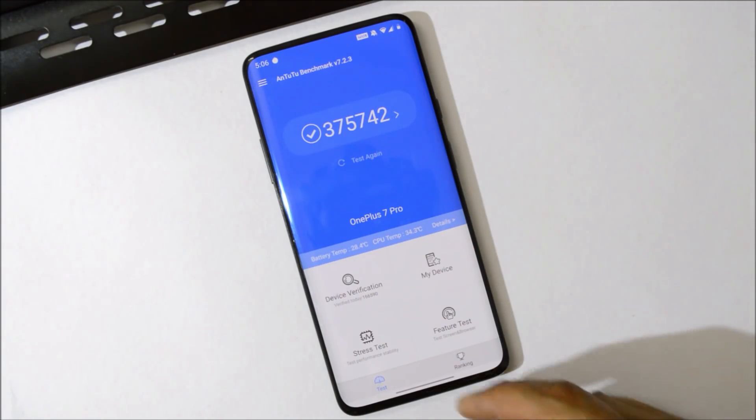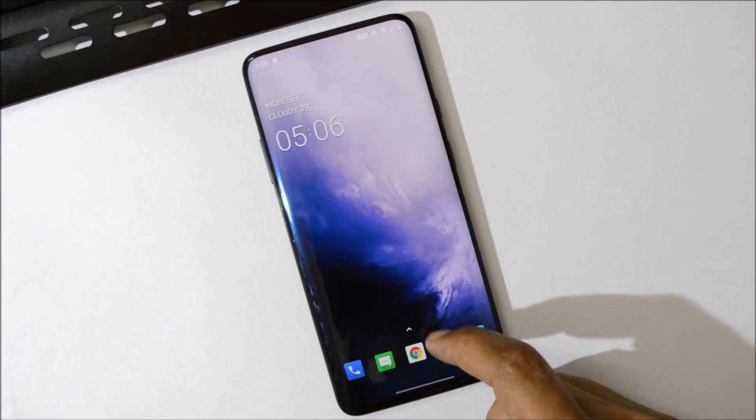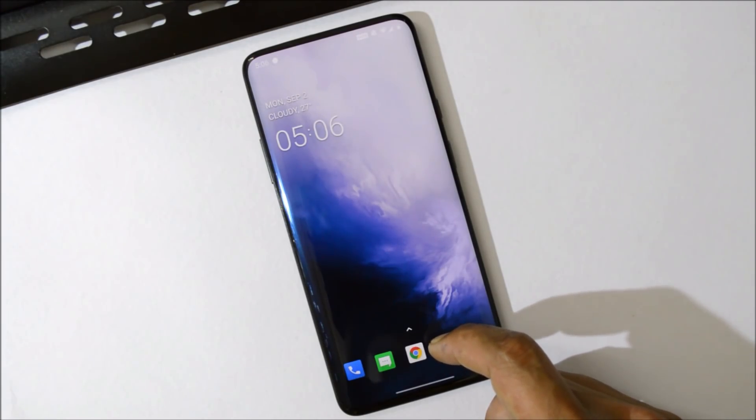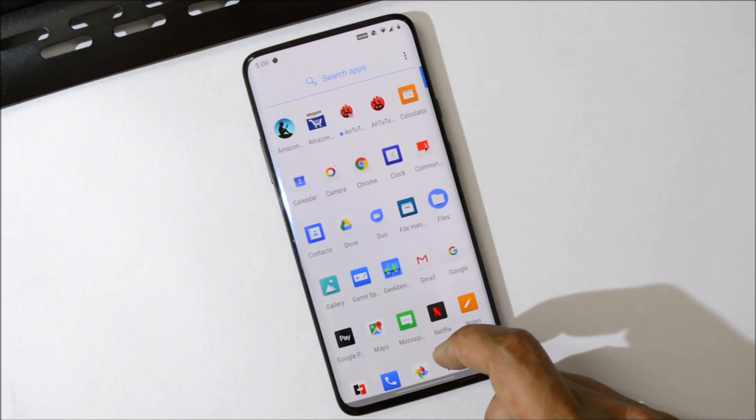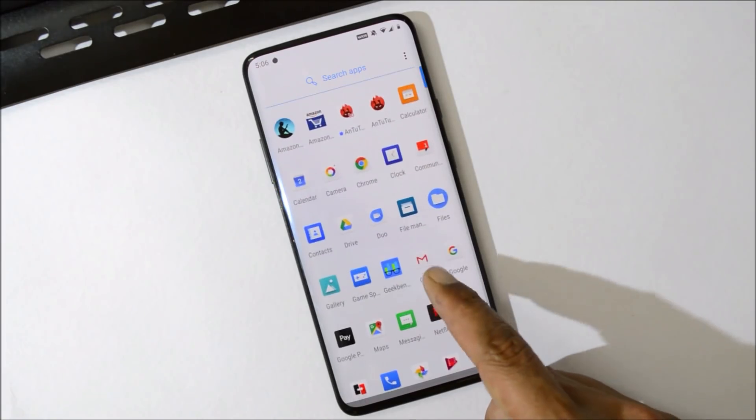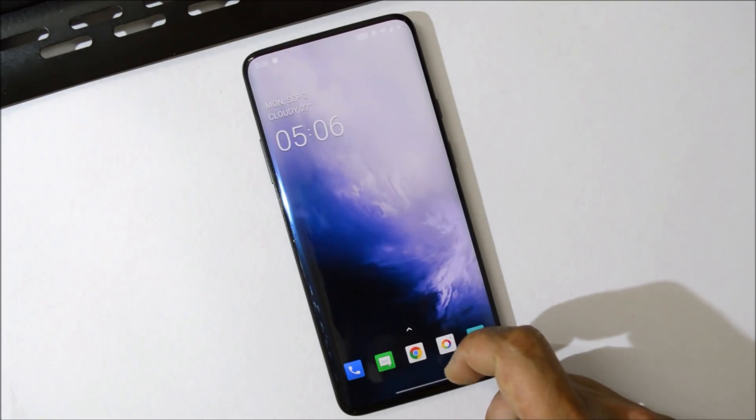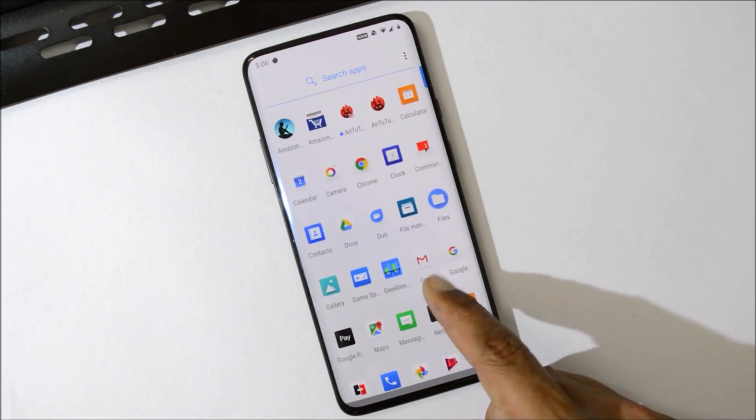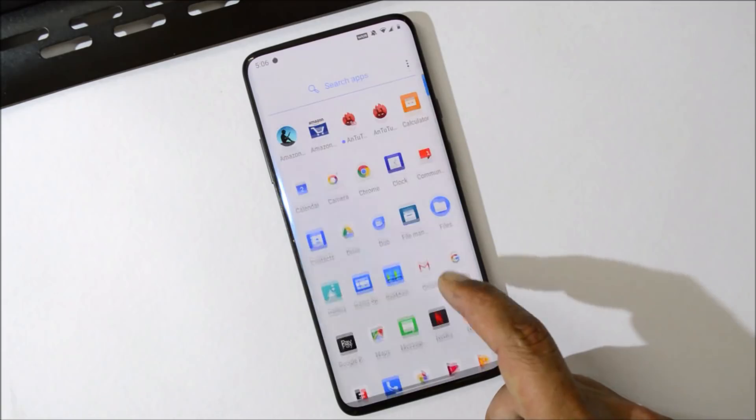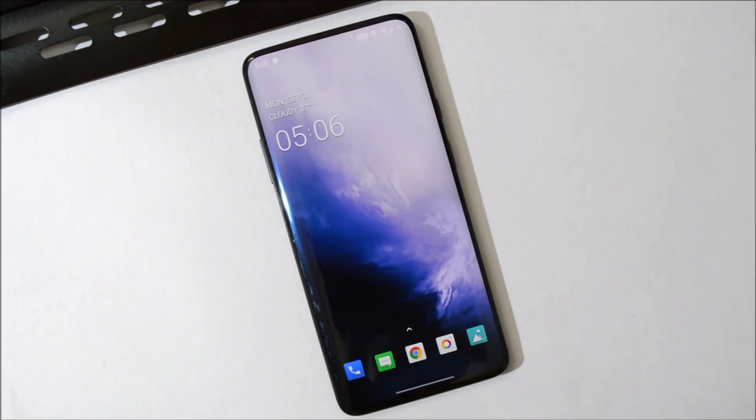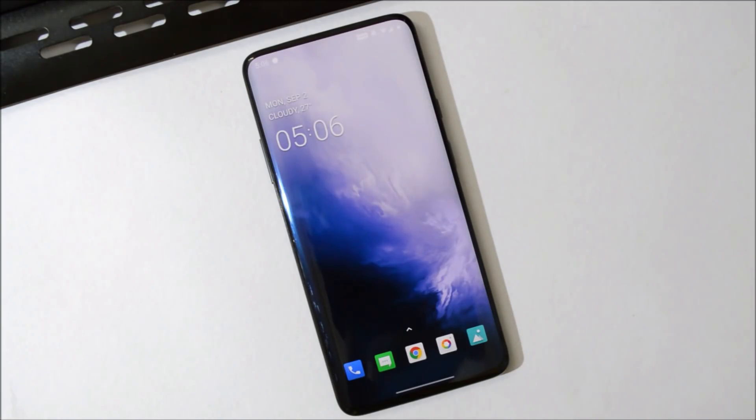So guys, this was a quick look on Android Q Developer Preview fifth build of OnePlus 7 and 7 Pro. If you have any kind of questions, you can let me know in the comment section below. As of now, only this much in this video. Hope you like the video and if you like the video, then do give me a thumbs up. Also if you are new to my channel, then do not forget to subscribe the channel. Thanks for watching. Have a great day.